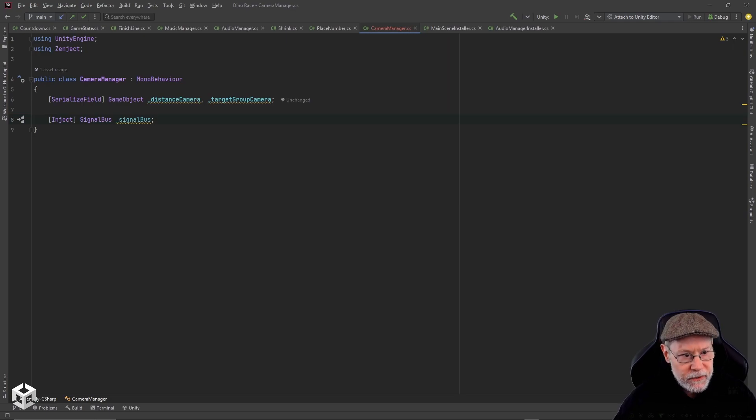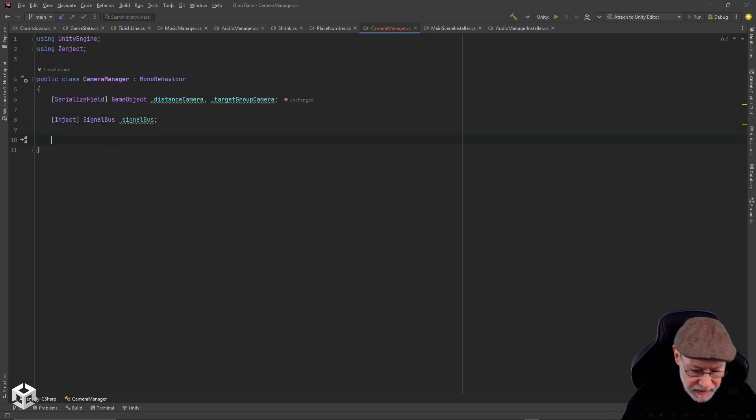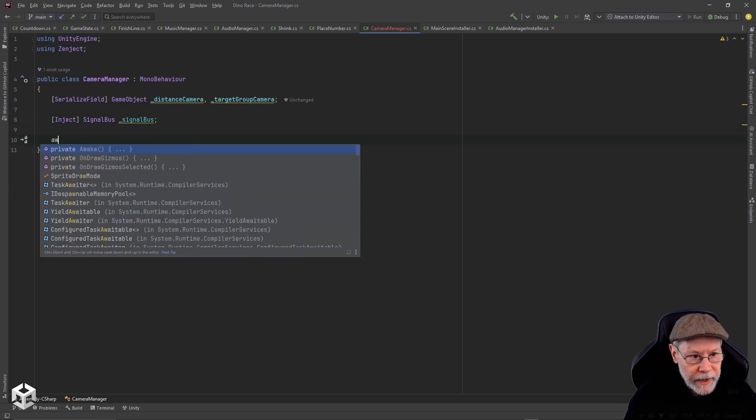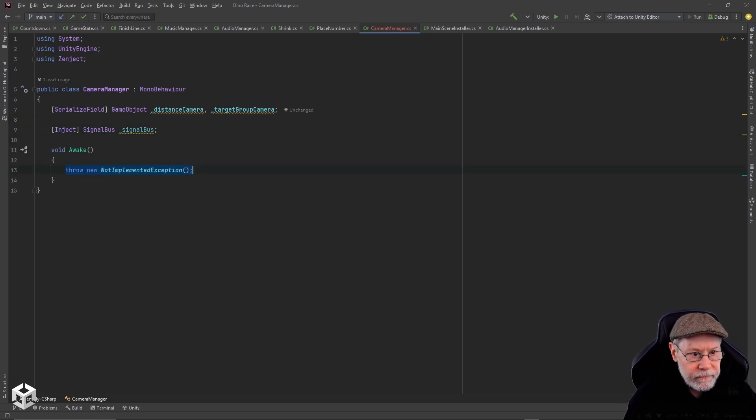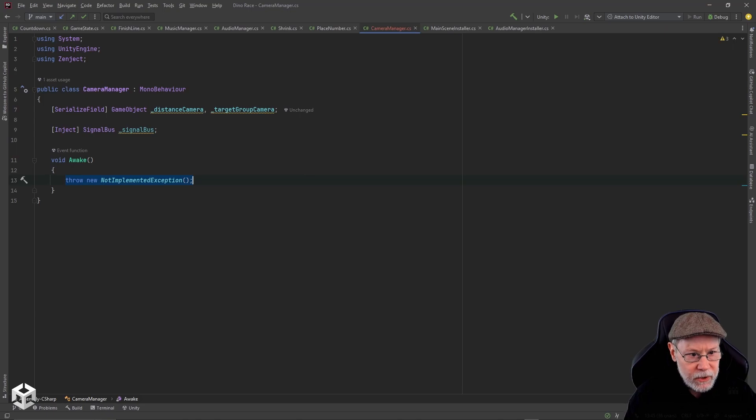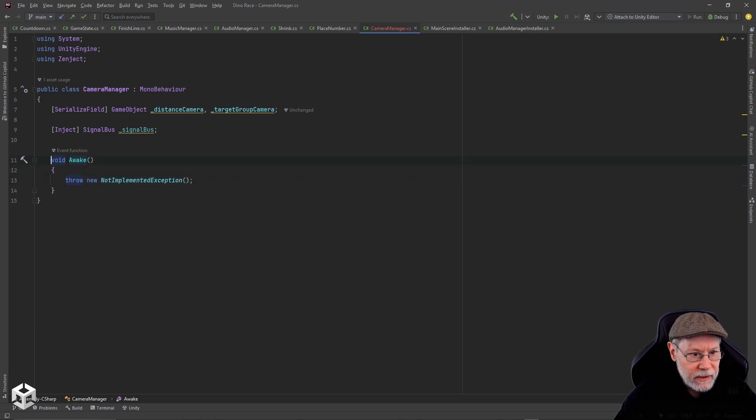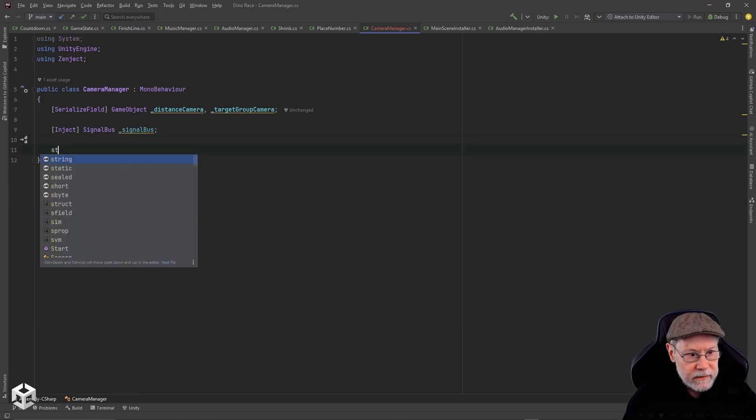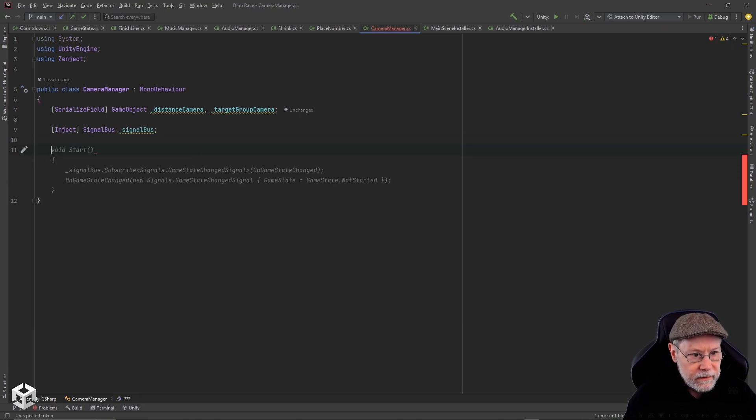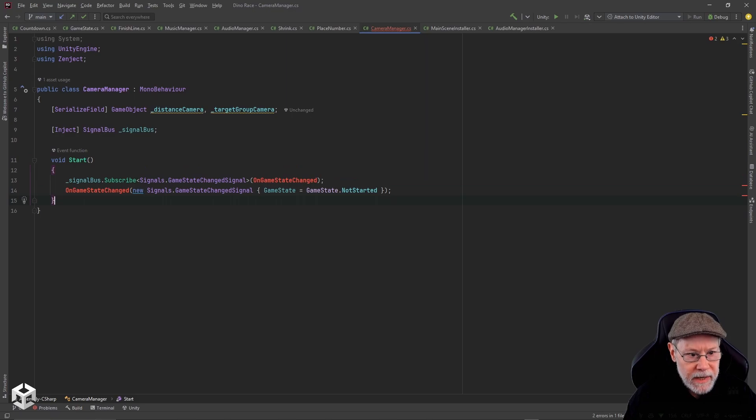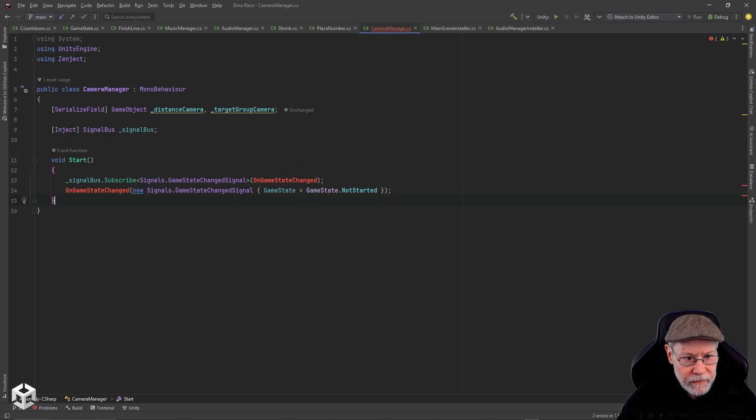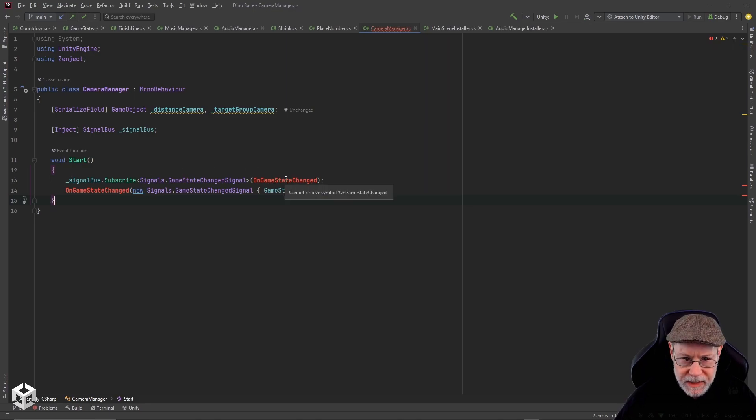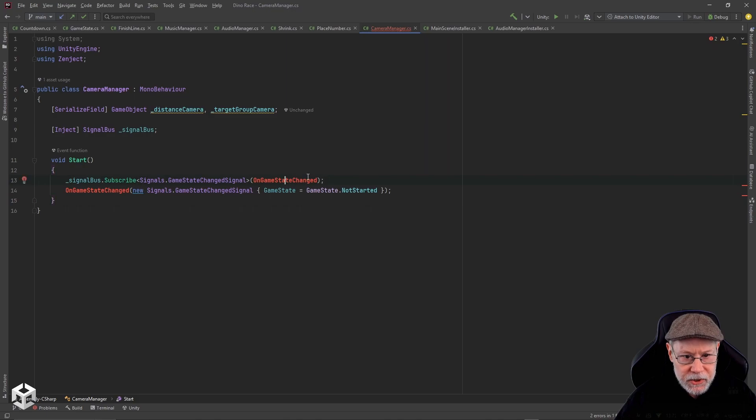First of all in awake, I am going to actually do this in start. It's amazing how GitHub Copilot kind of knows what I want to do. It knows that I want to subscribe to the on game state changed event.